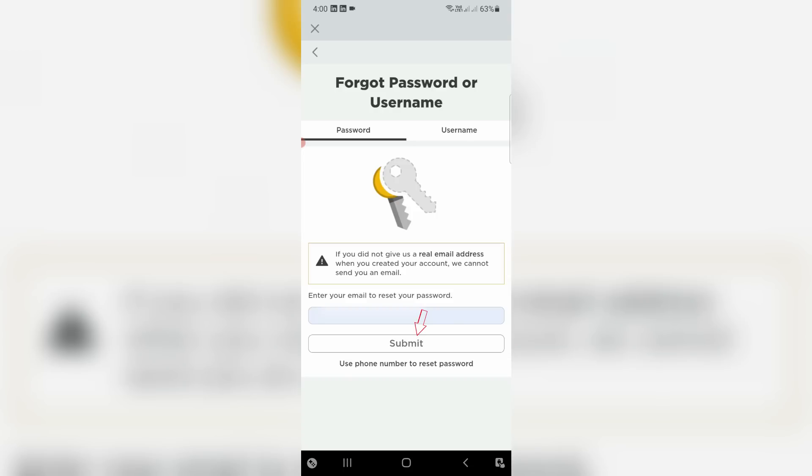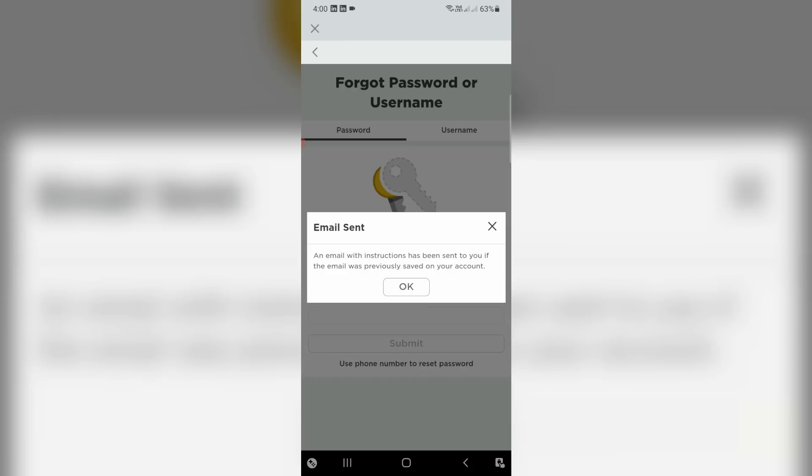Click to submit. Now they're showing you a notification: an email with instructions has been sent to you if the email was previously saved on your account. So I'll check my Gmail inbox.